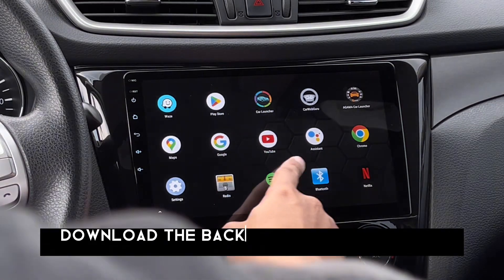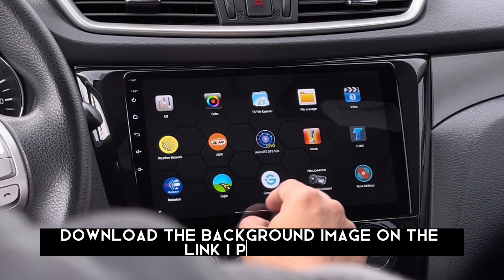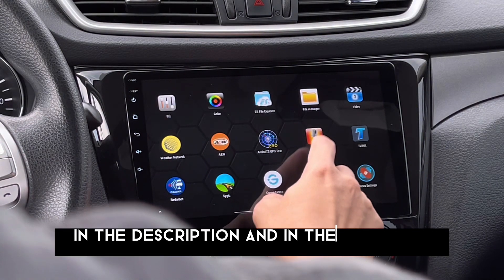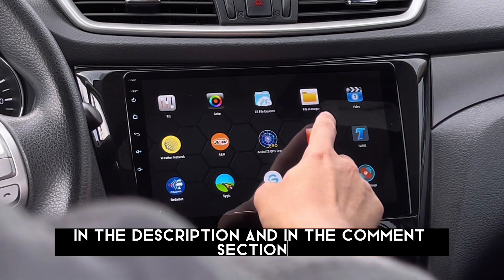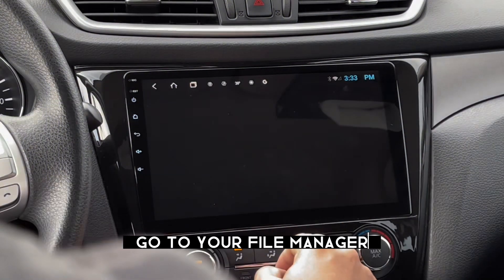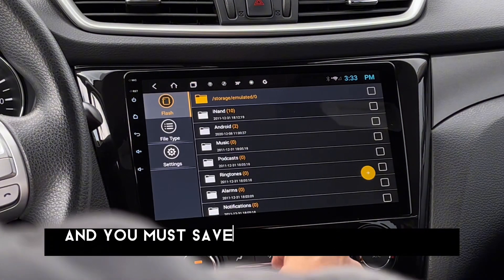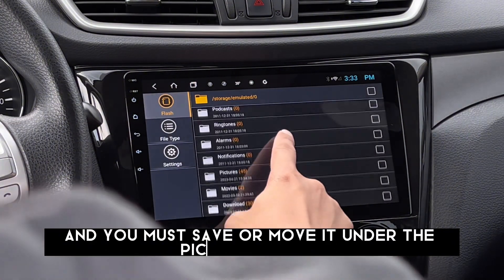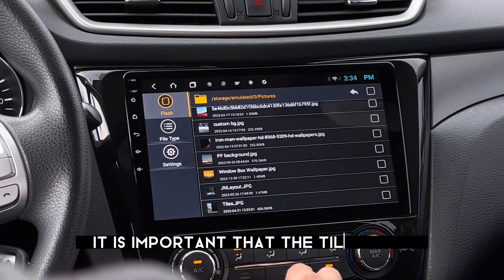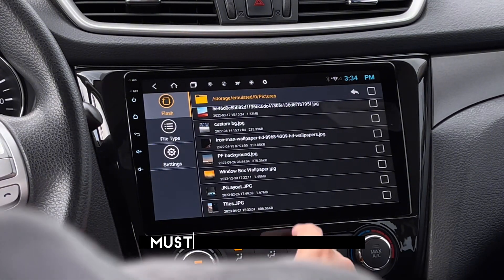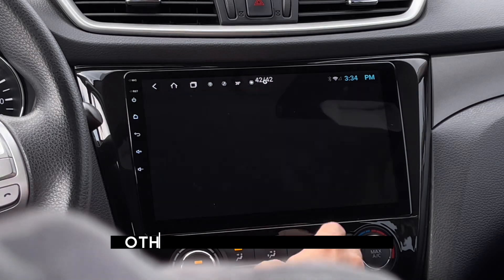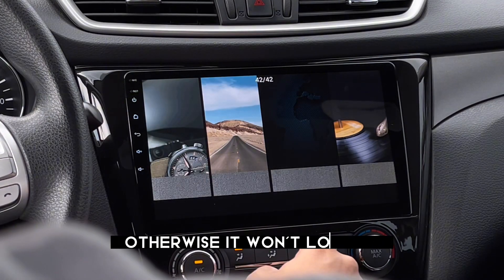Download the background image on the link I provided in the description and in the comments section. Once you're done downloading it, go to your file manager and you must save or move it under the picture folder. It is important that the tiles.jpg must be in this folder, otherwise it won't load up.